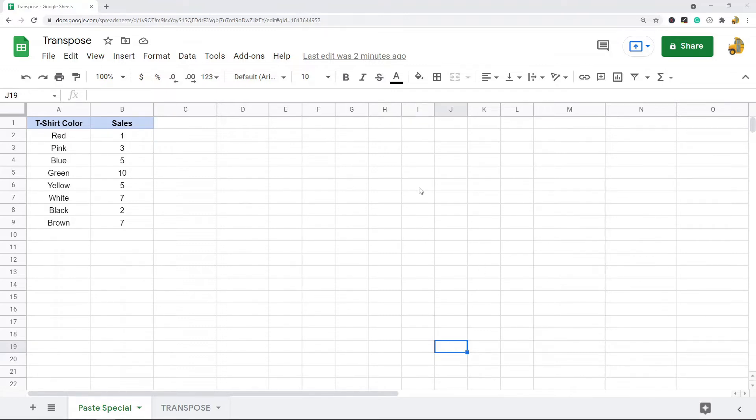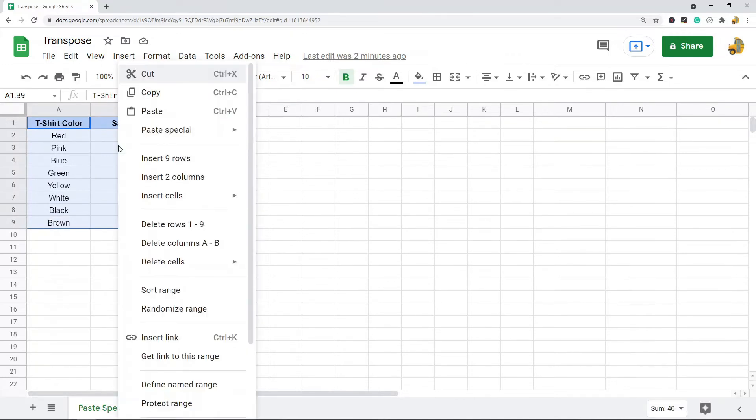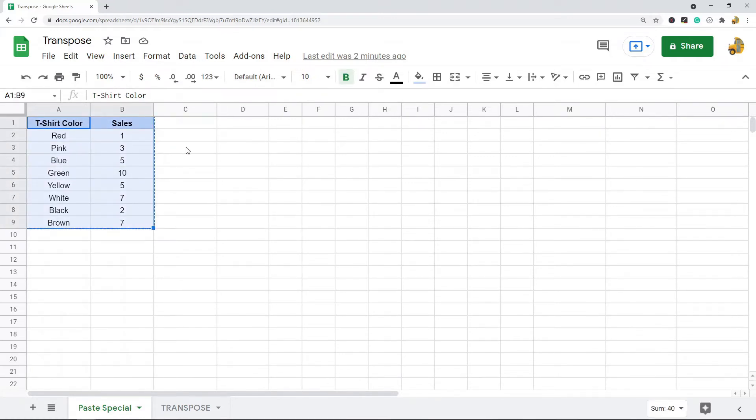So the first method is just using a paste special. The first thing you want to do is highlight your range of data and then you want to copy it. So you can either right-click and select copy or you can press Ctrl+C on your keyboard to copy.